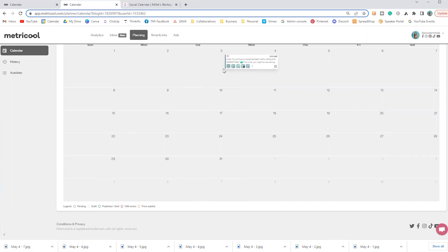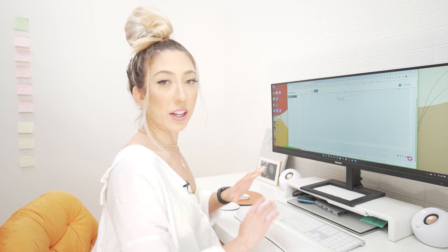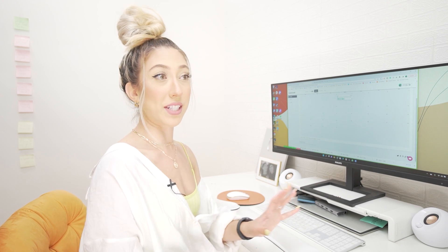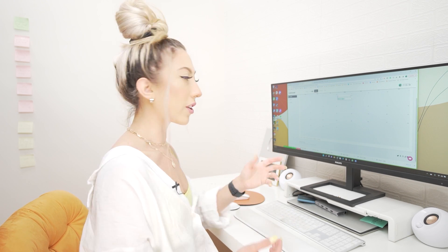At the bottom left, you see the color coding key — the legend. Blue means it's a pending post. If you didn't have it scheduled and just wanted to save it as a draft, it would be light gray. 'Published with errors from auto list' — so if there's anything wrong and the post isn't going to go up, it'll let you know there's an error and prompt you to fix it.